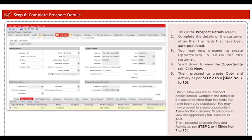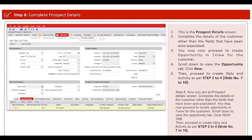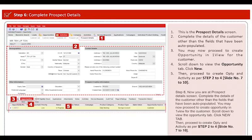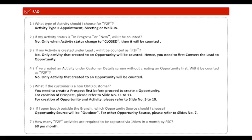Step 6: Now you are in the prospect details screen. Complete the details of the customer other than the fields that have been auto-populated. You may now proceed to create opportunity in 1View for the customer. Scroll down to view the opportunity tab, click new, then proceed to create opportunity and activity as per step 2 to 4.